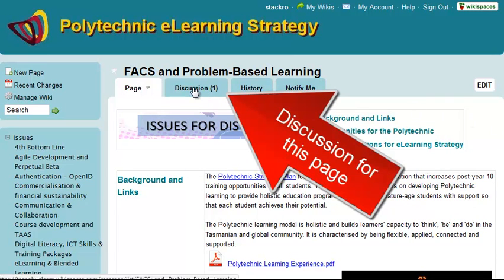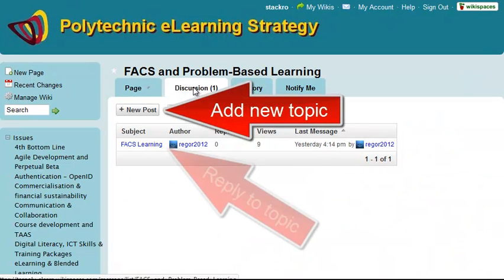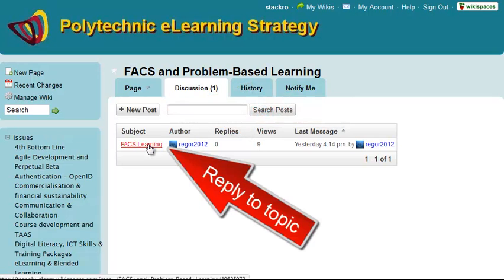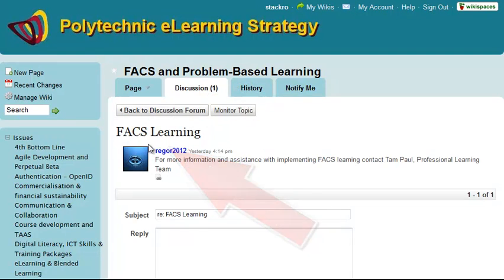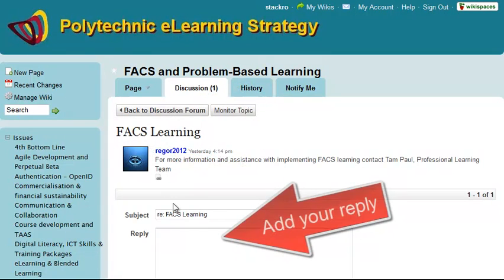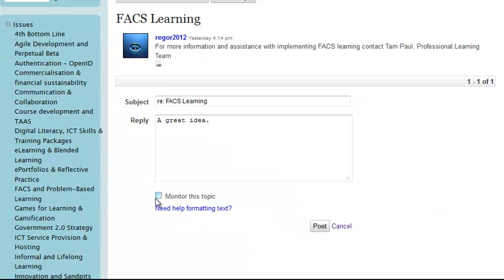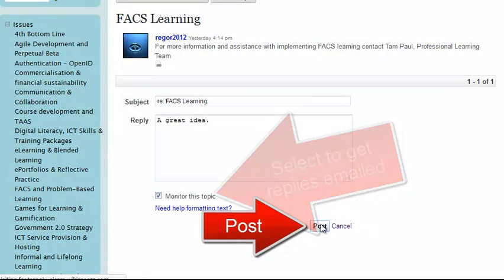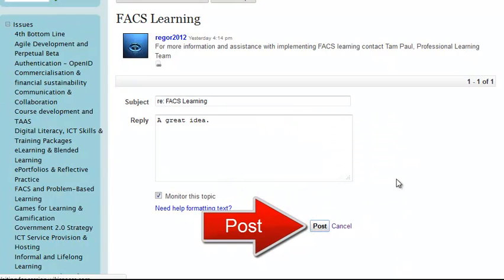There's one topic — clicking on the tab, I can add a new topic or reply to the existing topic by clicking on the title. You'll notice there's a box in which I can type my reply. I can ask to monitor that topic so if anyone else replies it'll be emailed to me, and then I click Post.